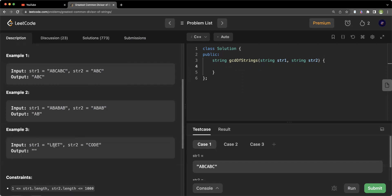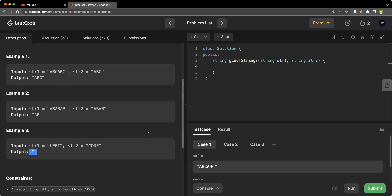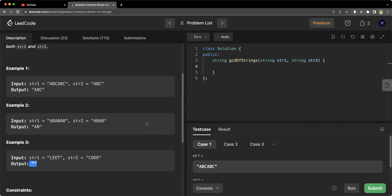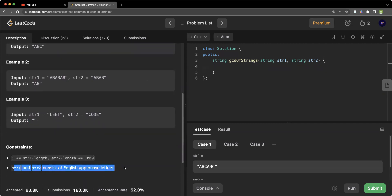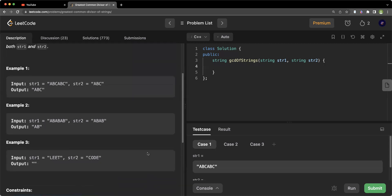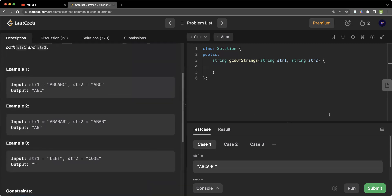In the third example we have 'leet' and 'code'. There is no repeated string or common string here, so we return an empty string as the GCD. Also note that string one and string two consist of English uppercase characters only.